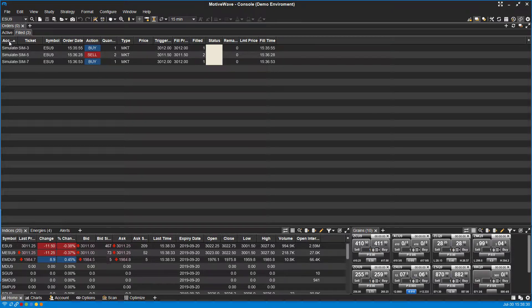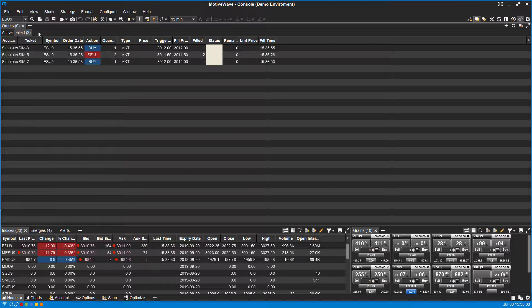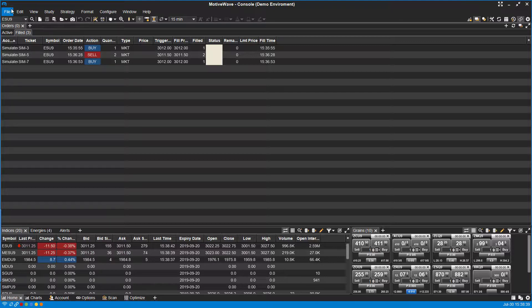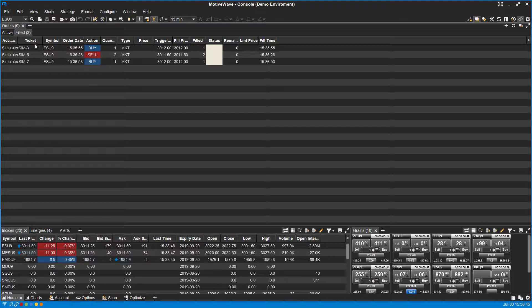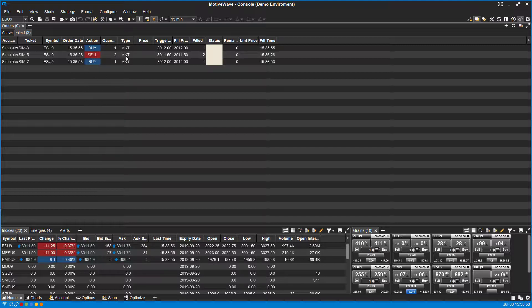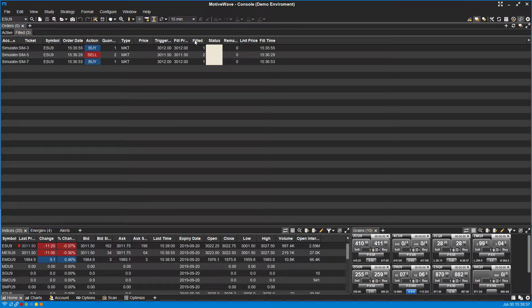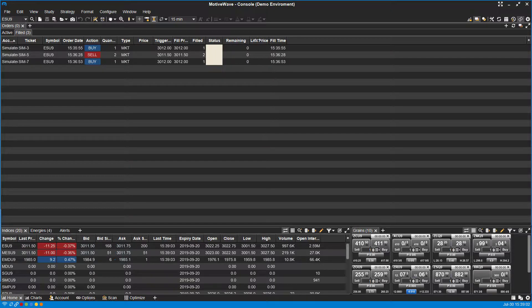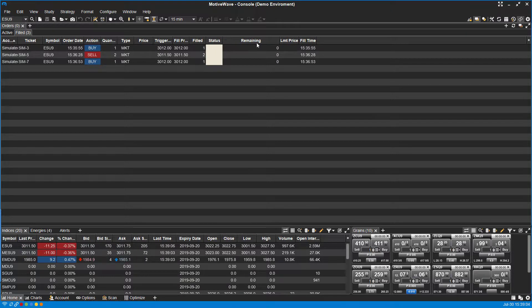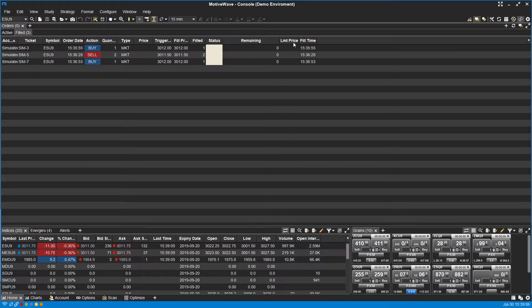It gives you the account it was associated with and a ticket number. The ticket number is going to depend on whether you're live or simulated trading. These were on the simulated exchange built into MotiveWave. So the ticket number doesn't really matter here. You get order time, your action, the quantity, the type of order, the price it was filled at, the trigger price, fill price, how many you filled, the current status of it. We can scroll over to see if there's any remaining orders or quantity left, and your fill time.